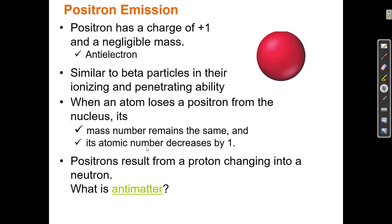Antimatter means that for every particle there is an antiparticle, which is its opposite in some ways, and when a particle and its antiparticle collide they annihilate each other — turning into pure energy. We say the amount of energy in the universe is constant and the amount of matter is constant, but what that doesn't say is that energy can be converted into matter, and matter can be converted into pure energy.